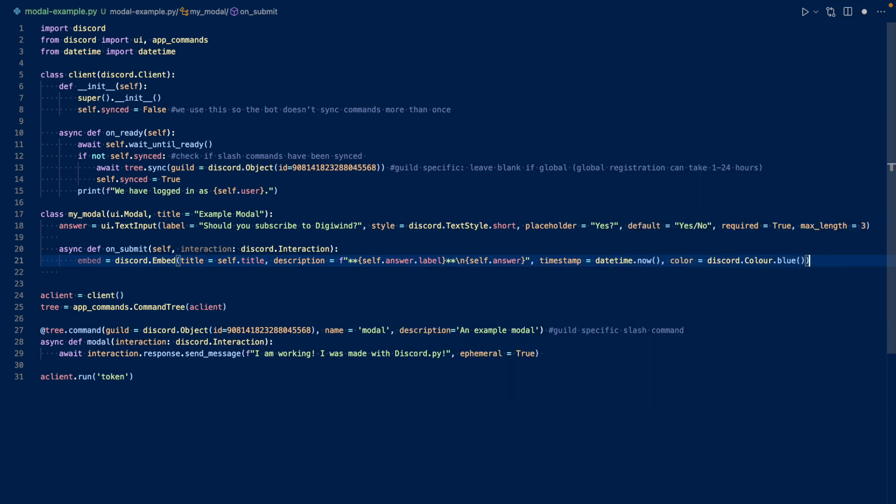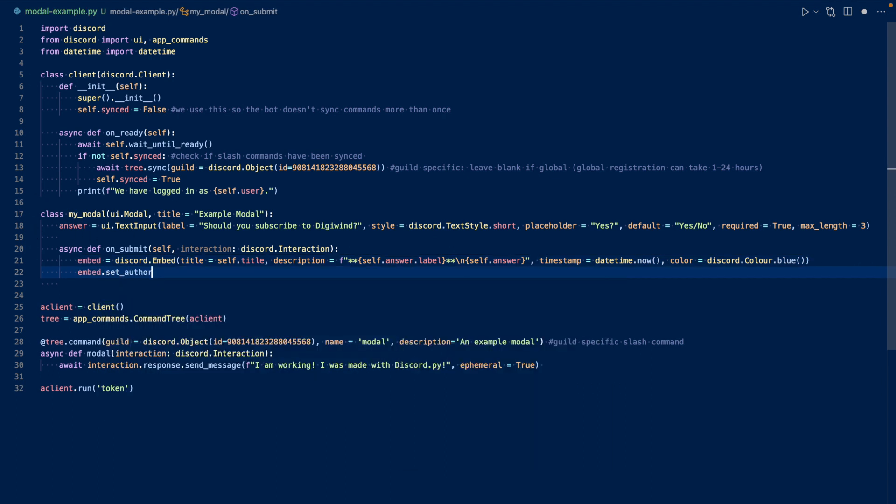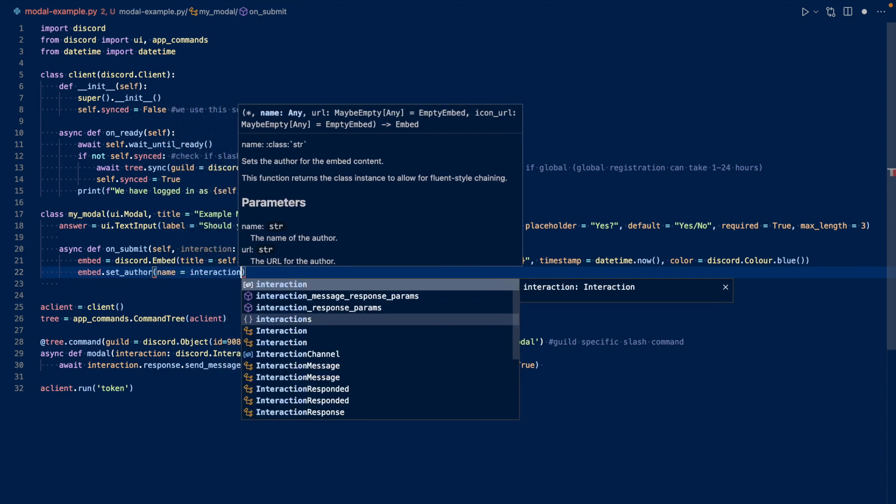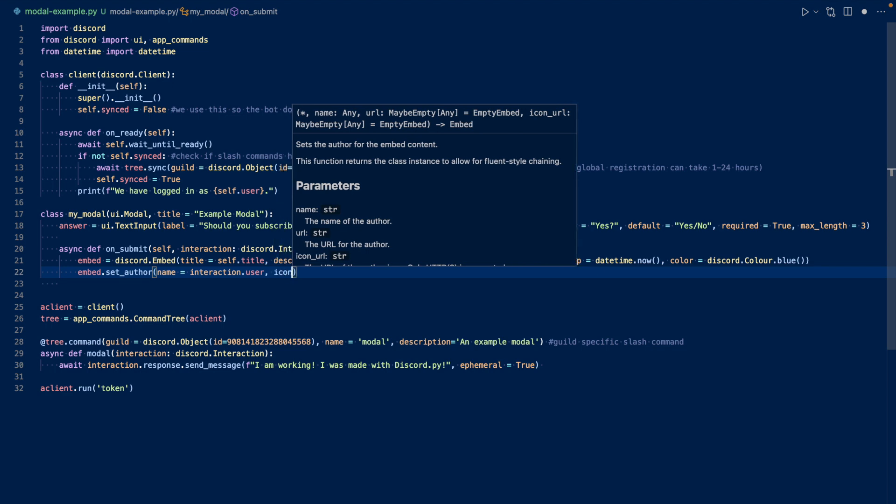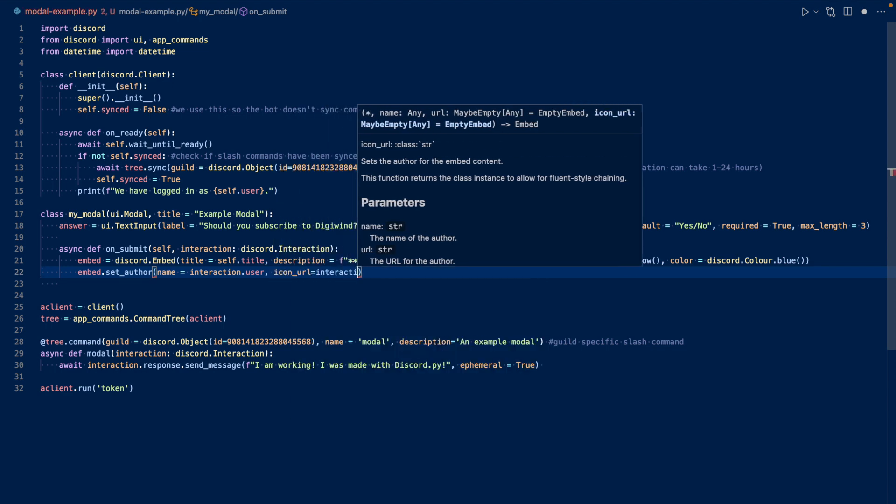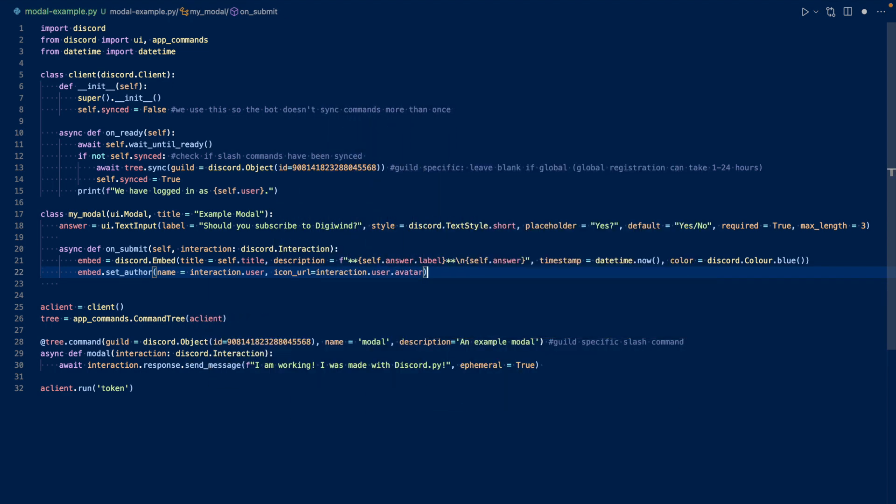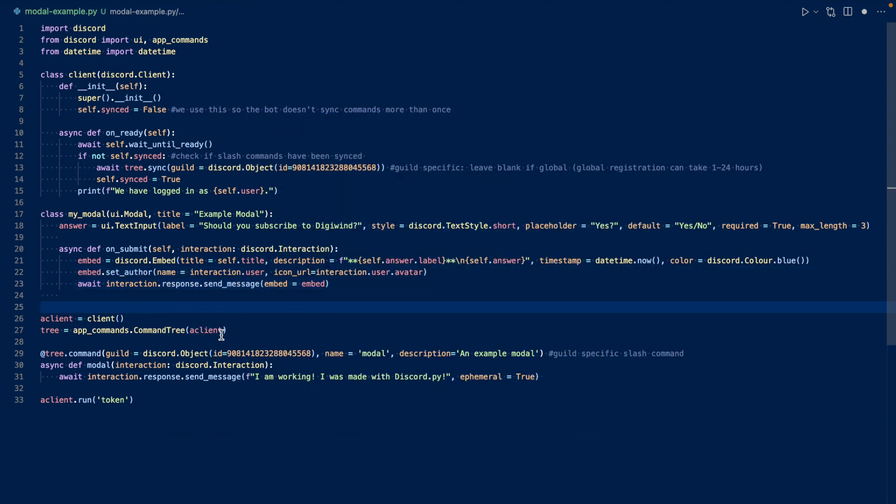Okay, now we can set the author to the person who responded. So embed dot set author. Our name will be interaction dot user. Our icon URL should be interaction dot user dot display avatar. And now we can send the embed. Okay, so now we're finished with our modal. We can now work on our command.